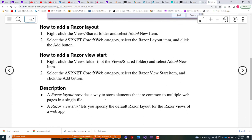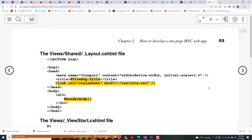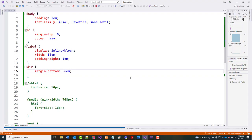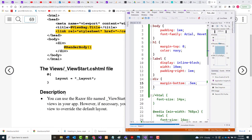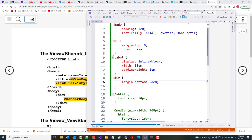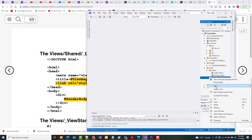As the book says, this Razor Layout will provide a way to store elements common to multiple web files in a single file. The View Start lets you specify the default Razor layout for the Razor views of the web app. I already have both of those. Let me come in here — the program is still running, so let's stop the run and close the CSS file. In Views → Shared, we want to add a new view.